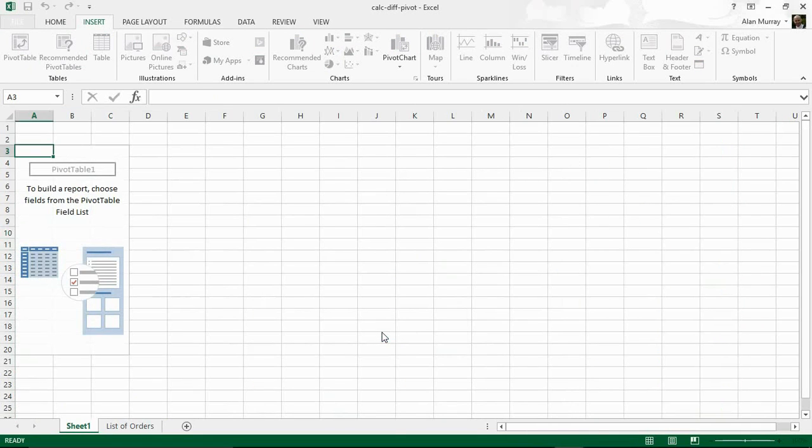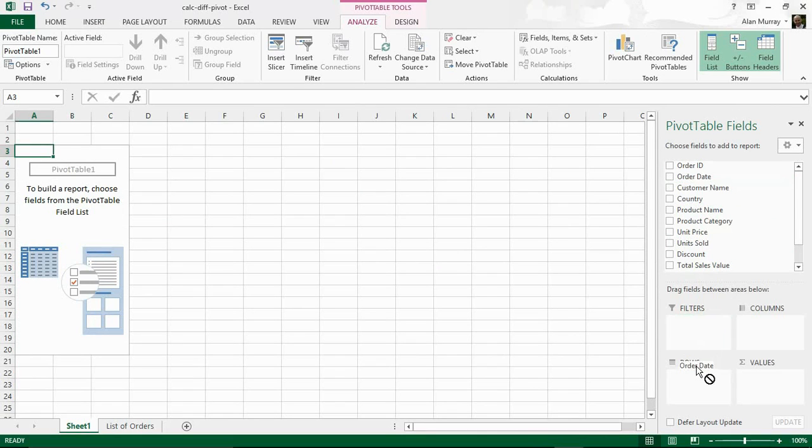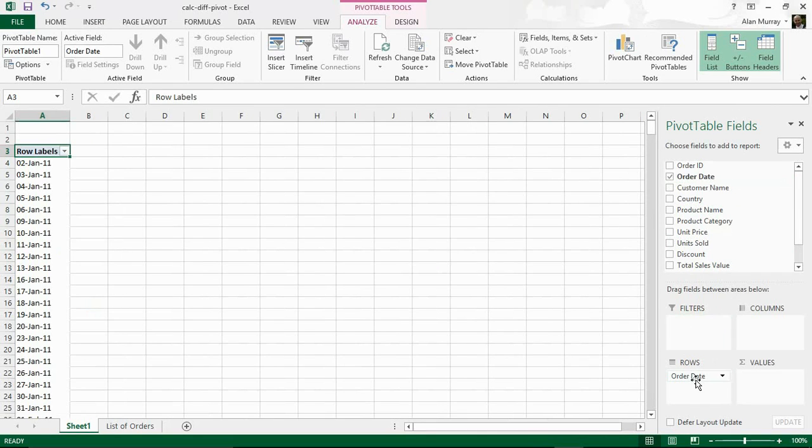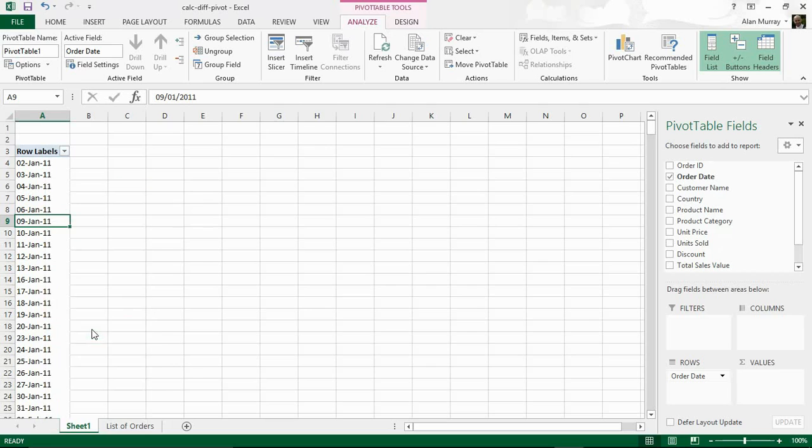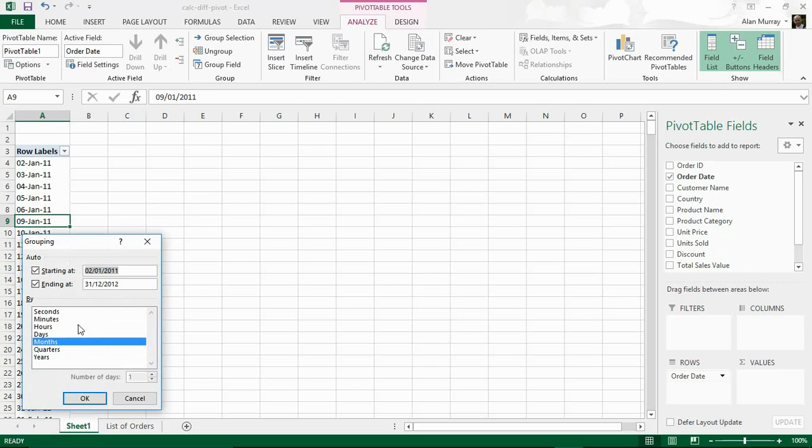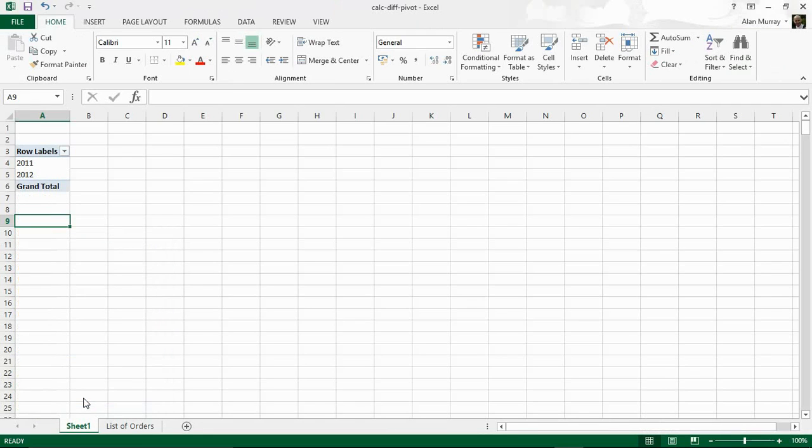Here we go. I'm going to start building it with my fields. I'm going to bring in Order Date and put that into the rows area originally. I'm going to right mouse click on one of those dates and group it. I'm looking for years and at the moment I have a specific date, so I'm going to group this to get the years that I want. I don't need months right now, so I'm just going to click OK and I've got my two years for my data.